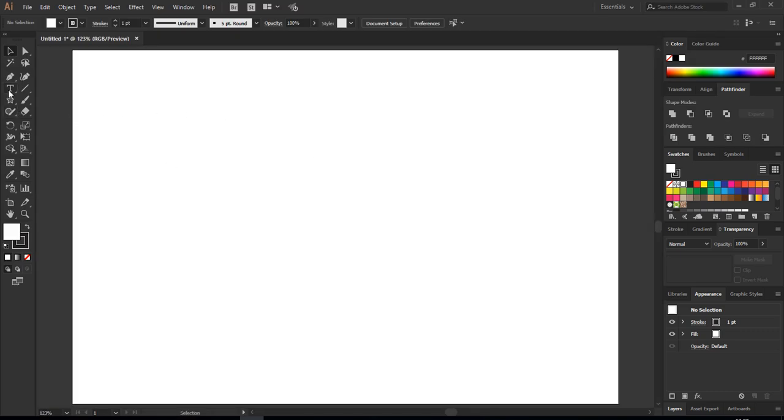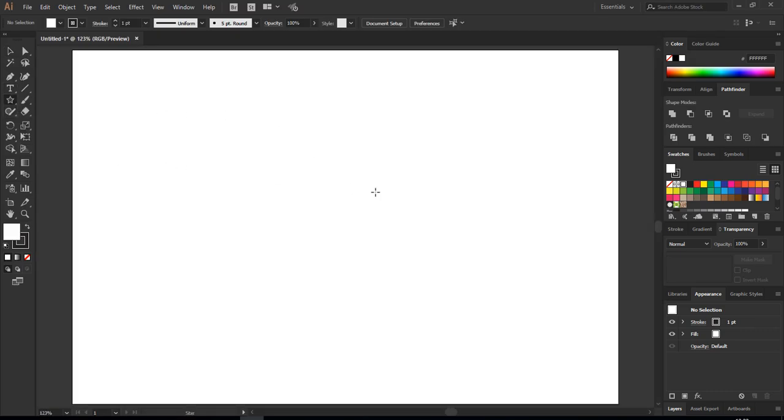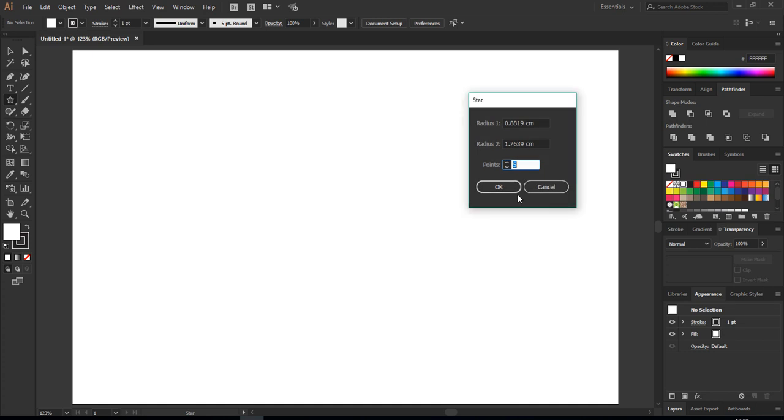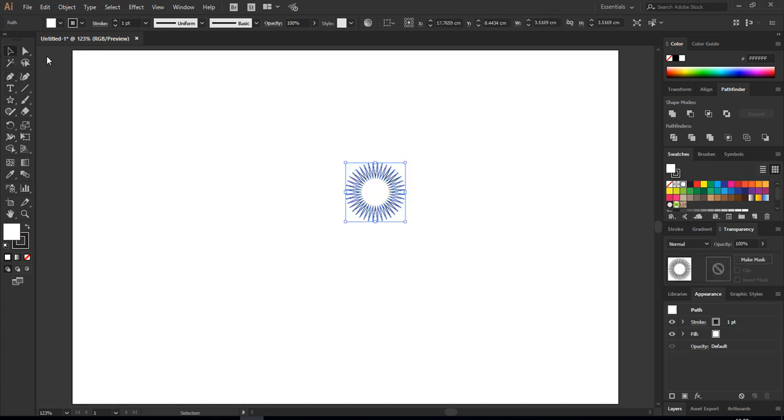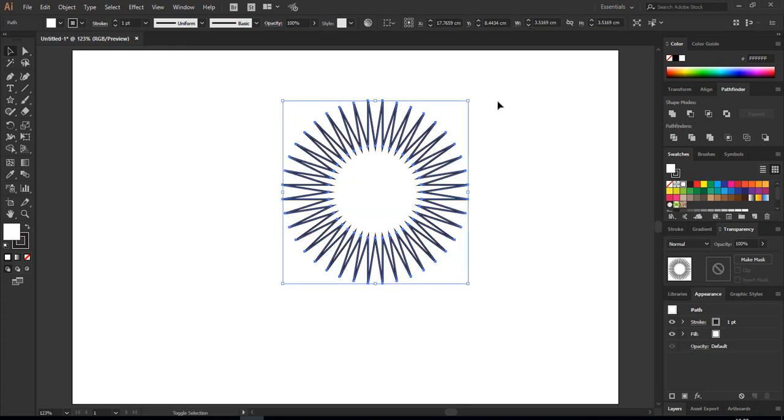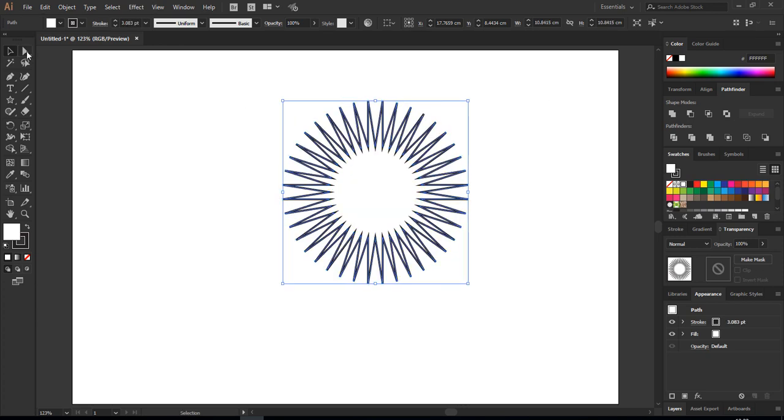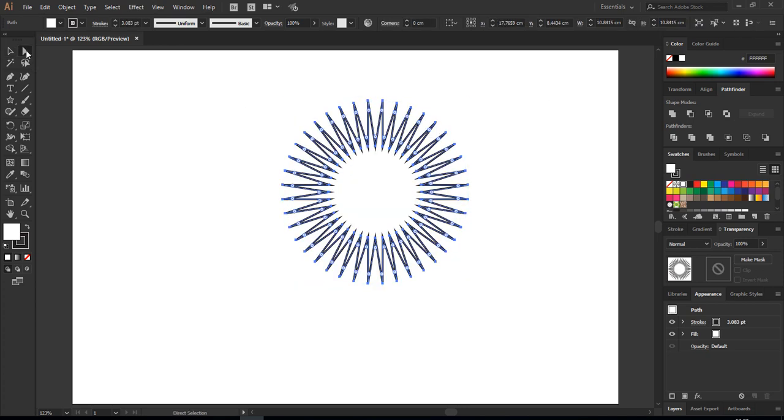Visit Illustrator CC and you just choose your star here, double click here, choose 40 points. Then you get this one.